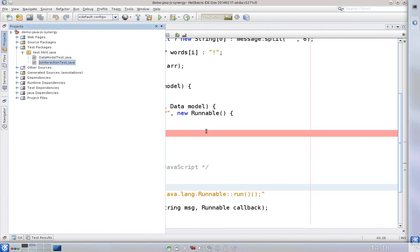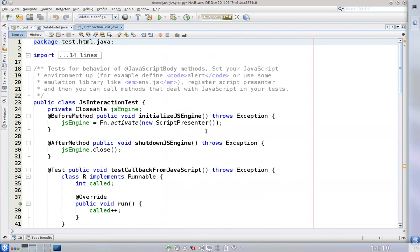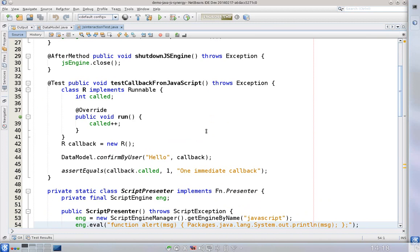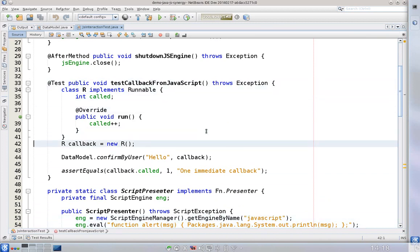So let's now look at the JS integration test which is exactly the way we can test whether our integration between Java and JavaScript behaves the same. So here is a test case.